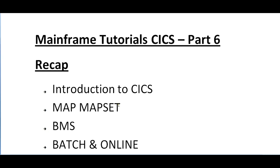Hi, good morning and good evening to everyone. Welcome to Mainframe Tutorials CICS. It's been a long time since I've posted on CICS. I'm really sorry about that, but from now I'll be keep posting on this.